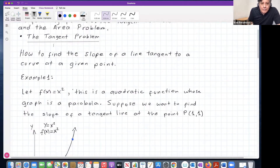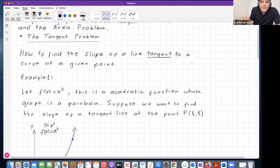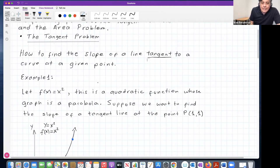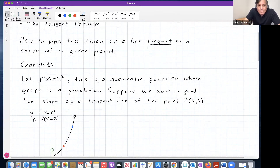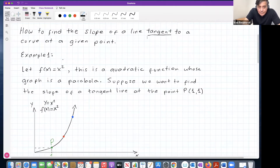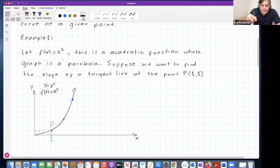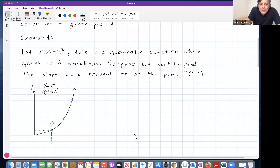The tangent problem deals with how to find the slope of a line tangent — tangent is an important word — tangent to a curve at a given point. As an introduction, I'm going to take this example that deals with a function I hope you are all very familiar with, which is the quadratic function f of x equals x squared.